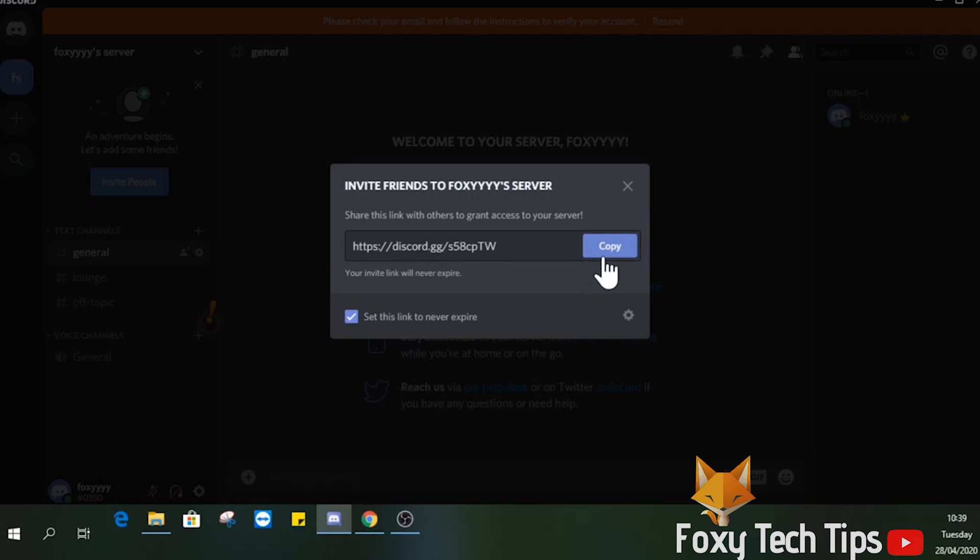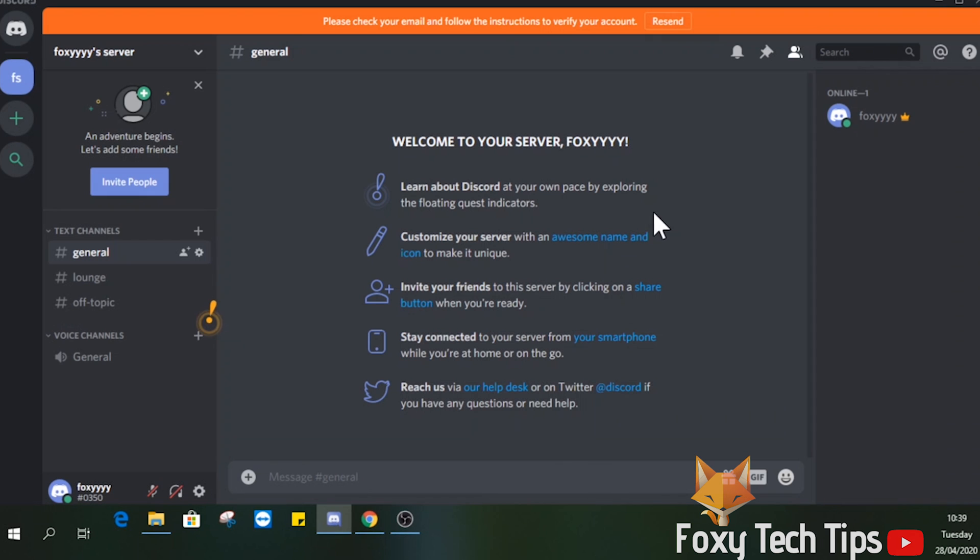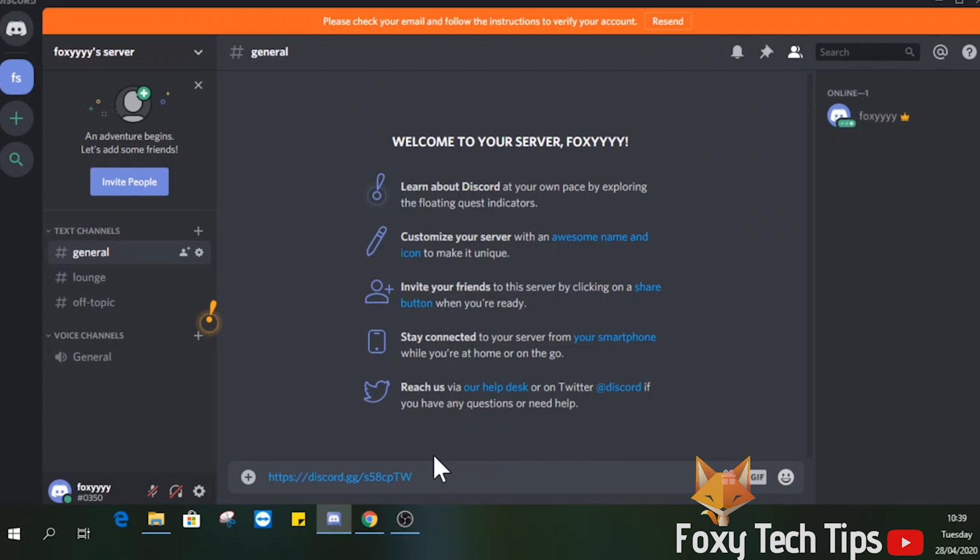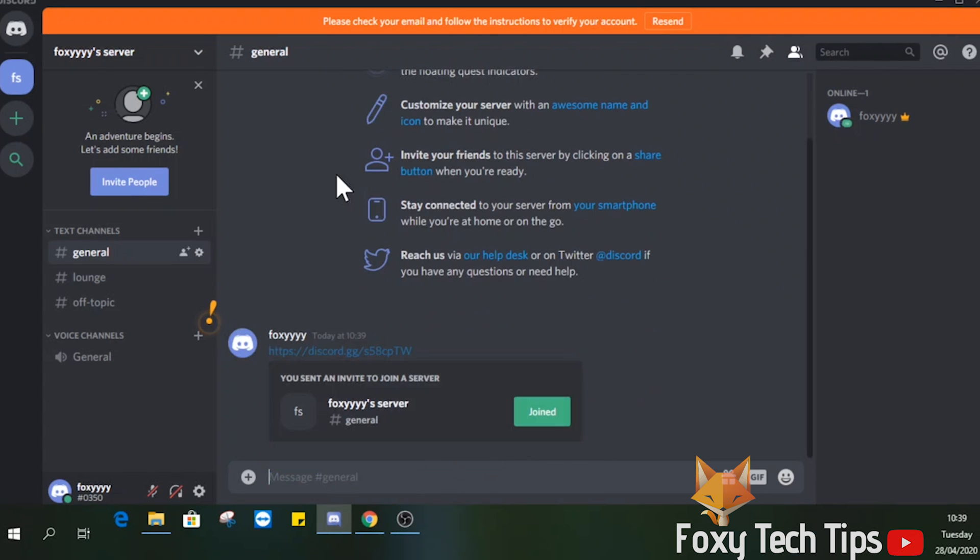You can now copy this link and start sharing it around. All your friends have to do is click the link to be taken to the server and be given the option to join.